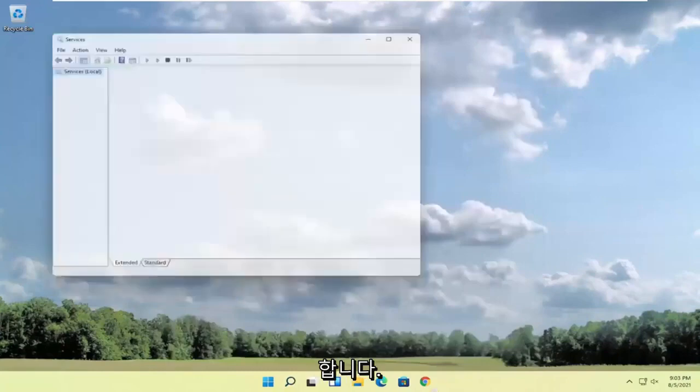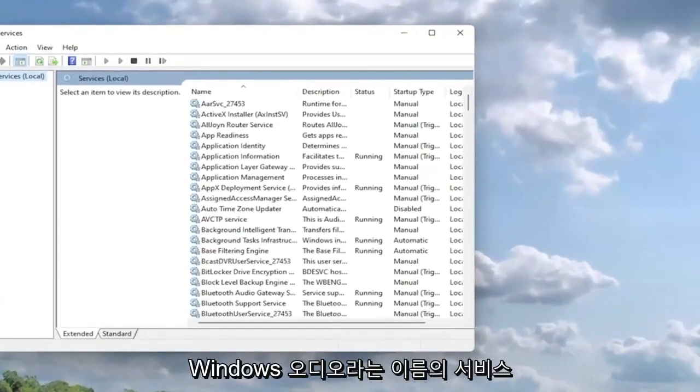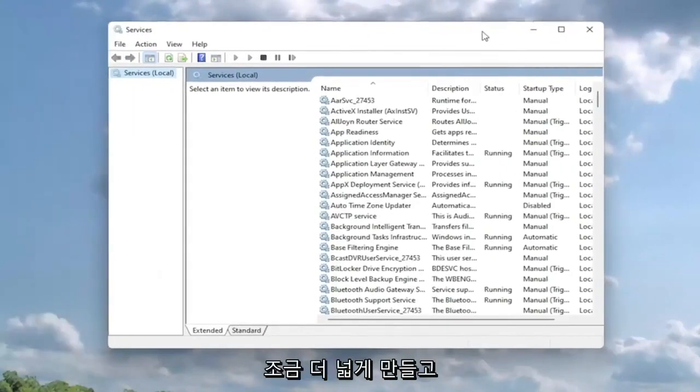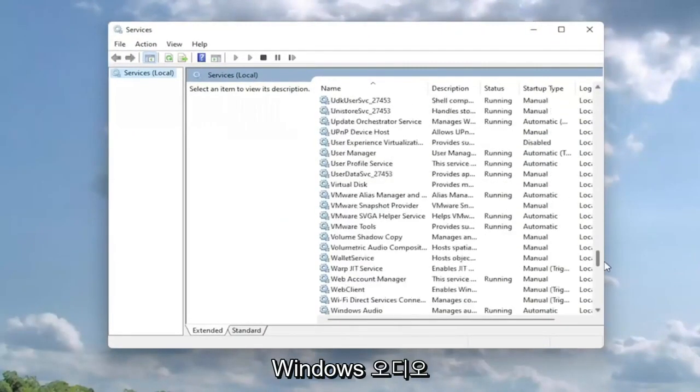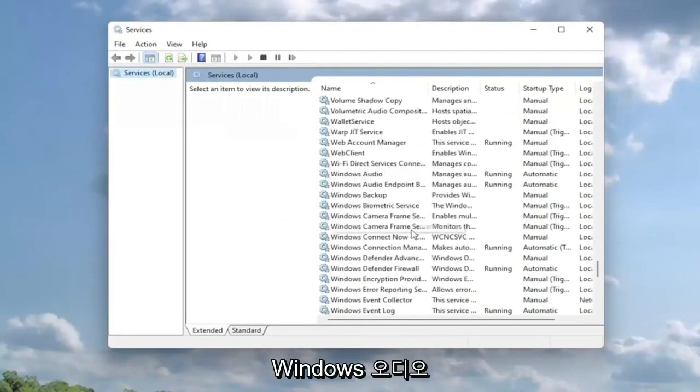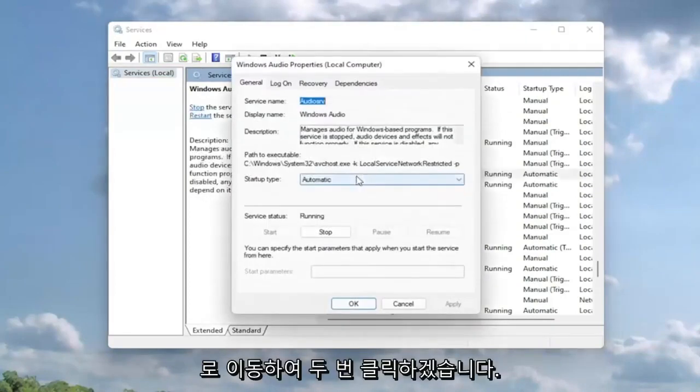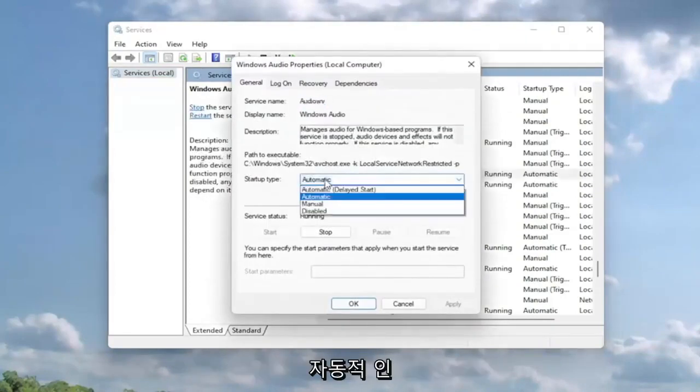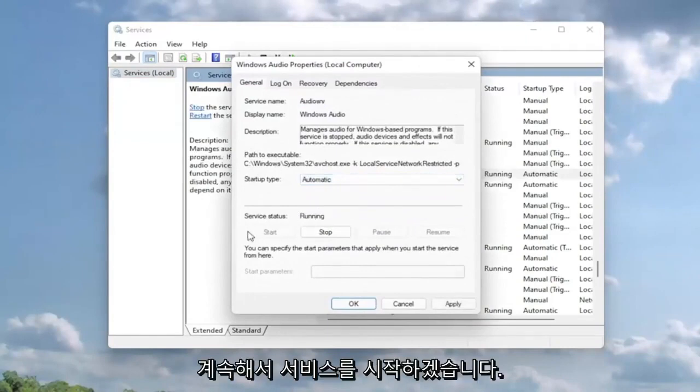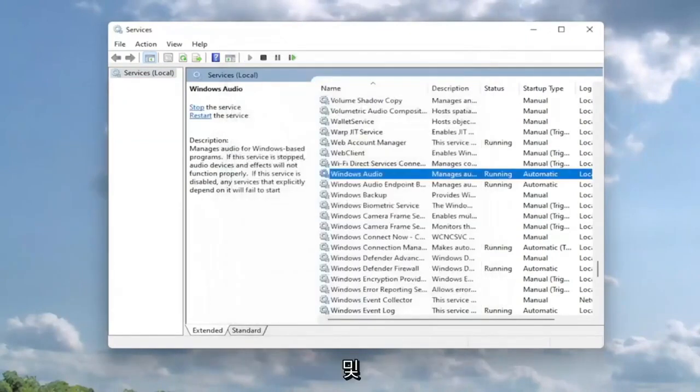Now you want to go ahead and locate a service that goes by the name Windows Audio. So I'm going to make this a little bit wider here and I'm going to go down to Windows Audio and I'm going to double click on it. I'm going to set service type to automatic and if the service status is stopped, I'm going to go ahead and start the service. And then you're going to select apply and okay.